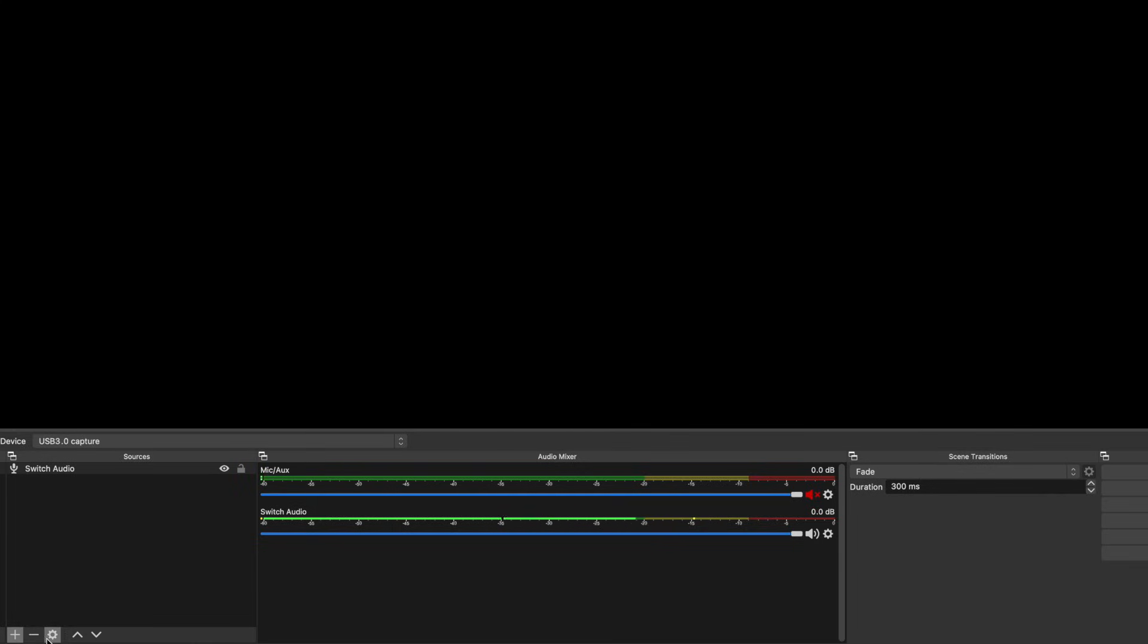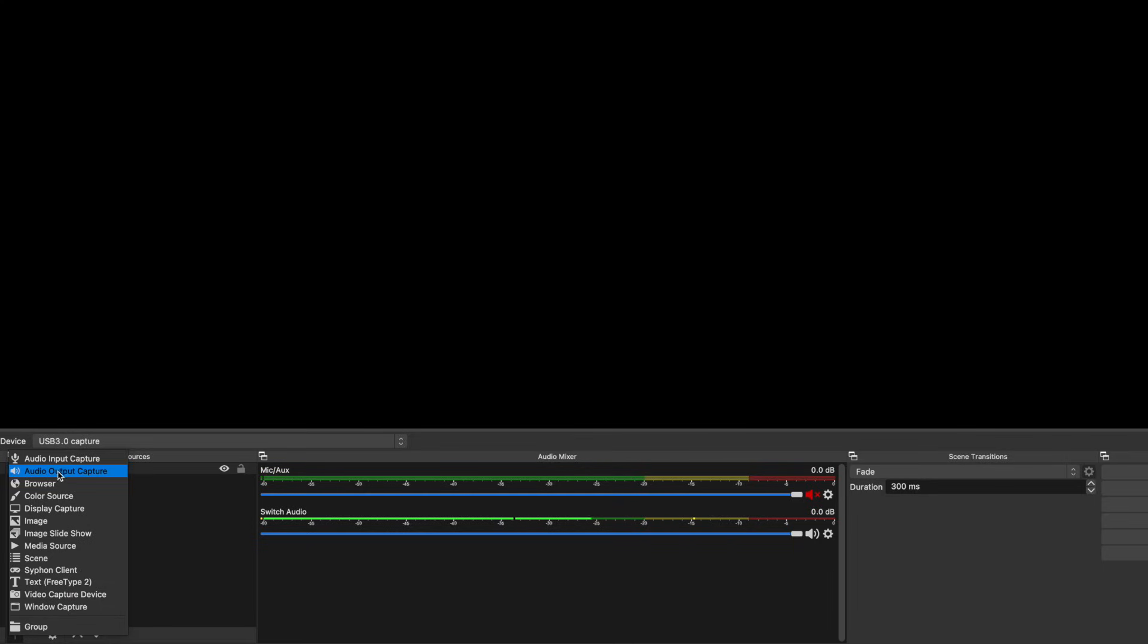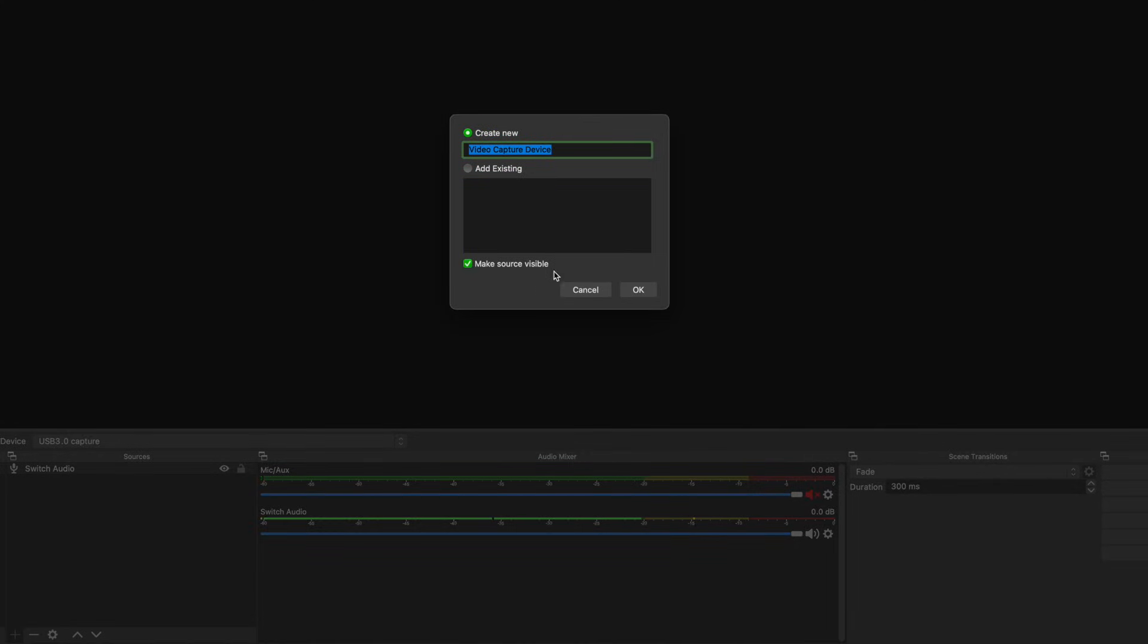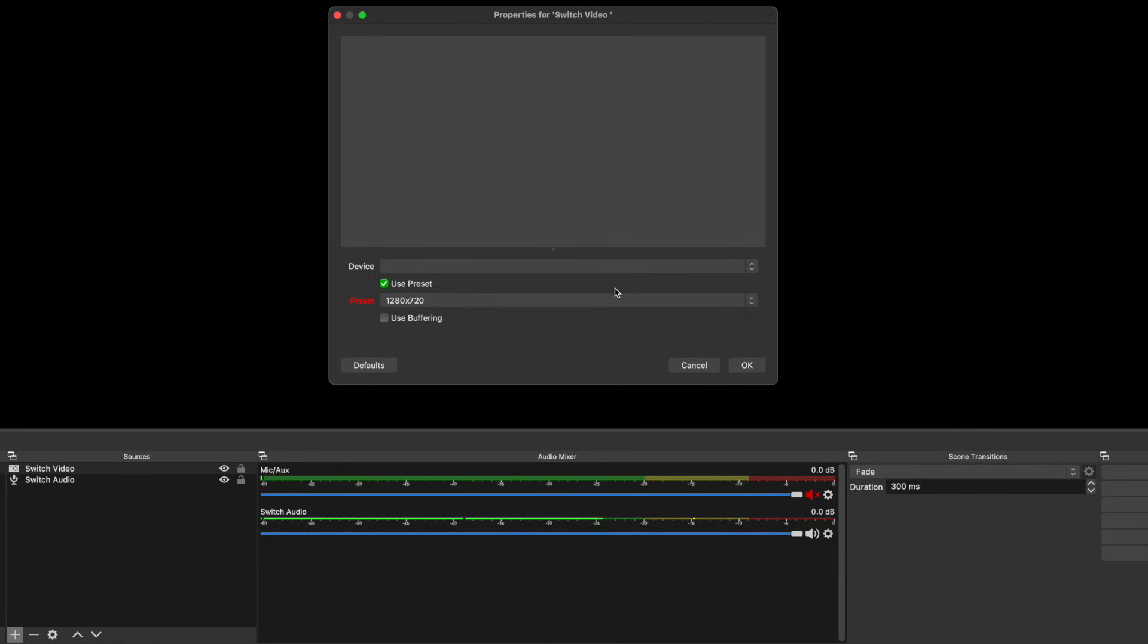Then you'll click on that plus icon again, and this time select Video Capture Device. This I'm going to call Switch Video. Once you press OK, you can pick your device again, and USB 3.0 capture or something similar should be there again.